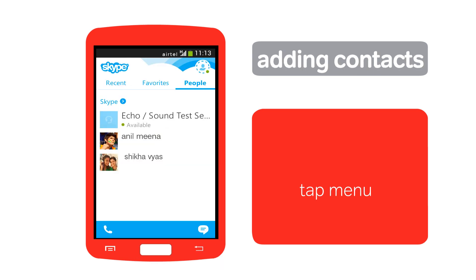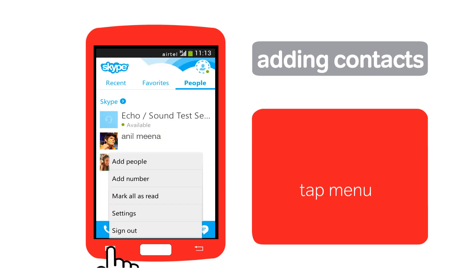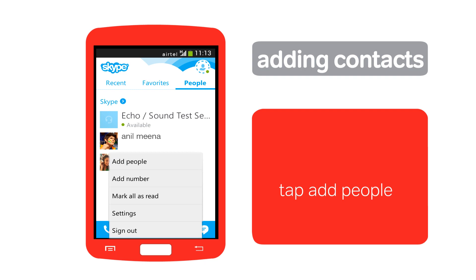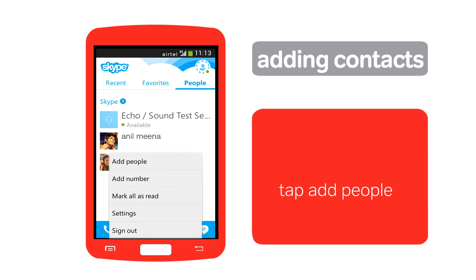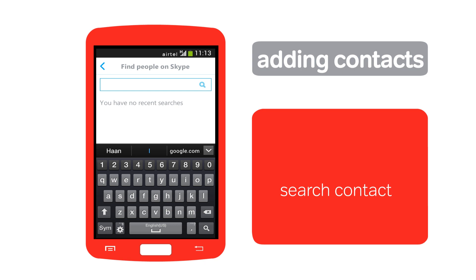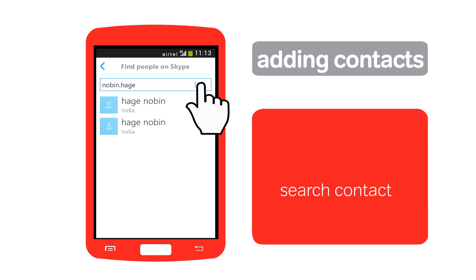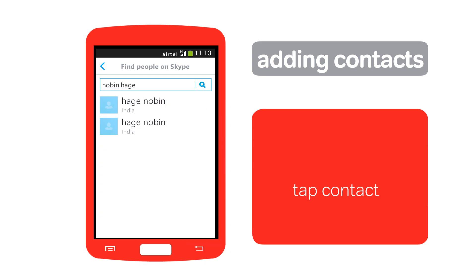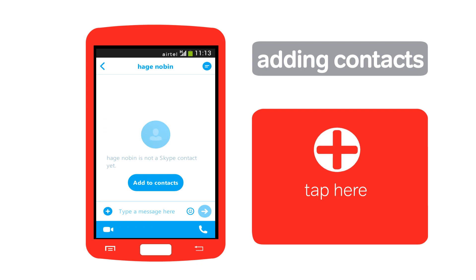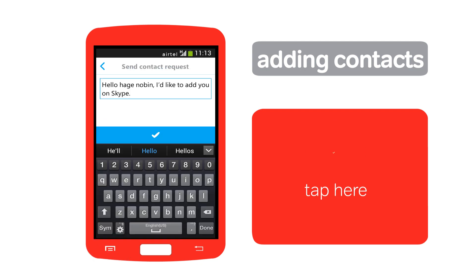To add more contacts, tap the menu button, then tap 'Add People'. Type the name, email, or phone number of the contact and tap here. From the search results, tap the contact you're looking for, then tap here.